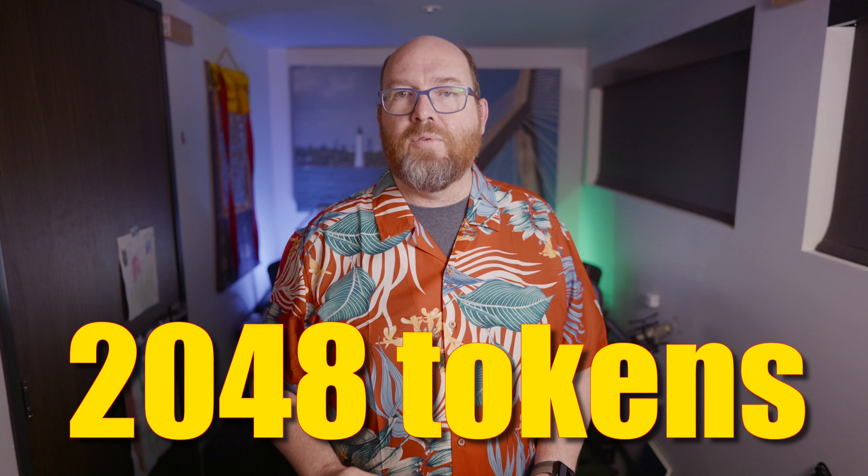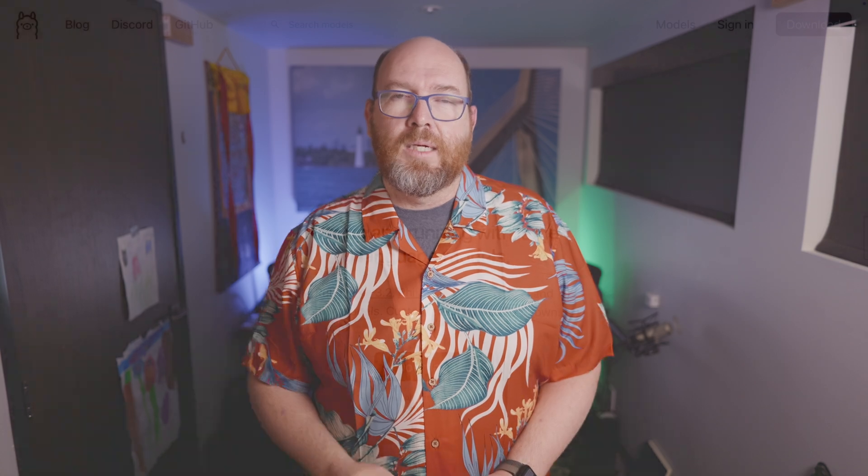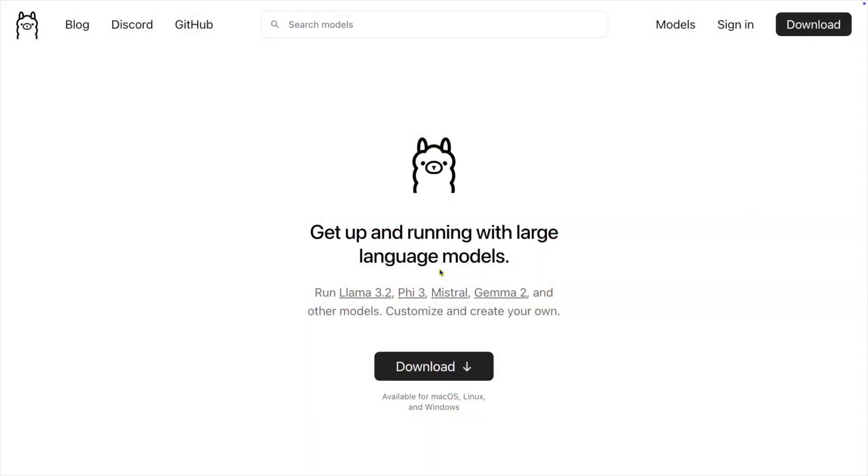So how do we find out what the context limitations of a model are? There are a few different answers. First, all models in Ollama have a default context size of 2048 tokens, unless it's been overridden. Some of the embedding models, which have a context size of 4k, have already been published to Ollama.com with that context size.